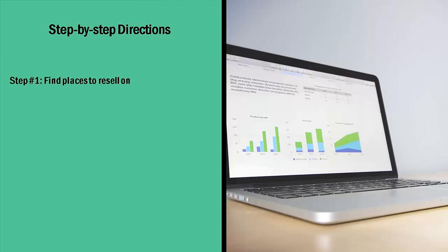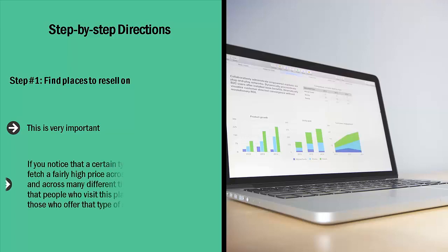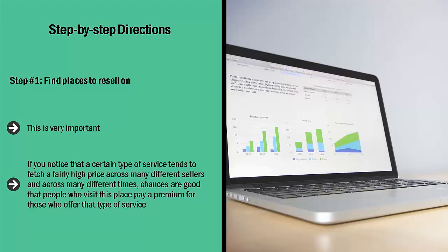Step number one: Find places to resell on. This is very important. Make sure to create a list of all sorts of places where people are selling services. Again, this may be Facebook groups, pages, message boards, or forums. Once you have found these places and looked at the services, pay close attention to the prices being charged. If you notice that a certain type of service tends to fetch a fairly high price across many different sellers and across many different times, chances are good that people who visit this place pay a premium.